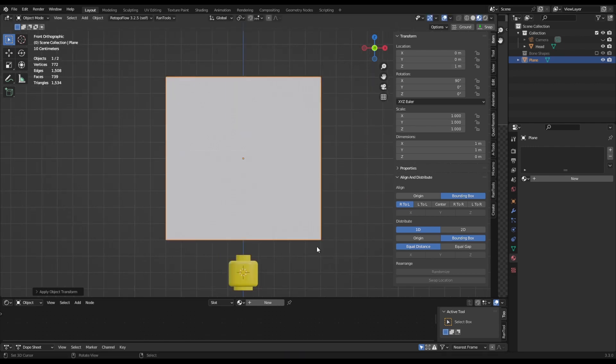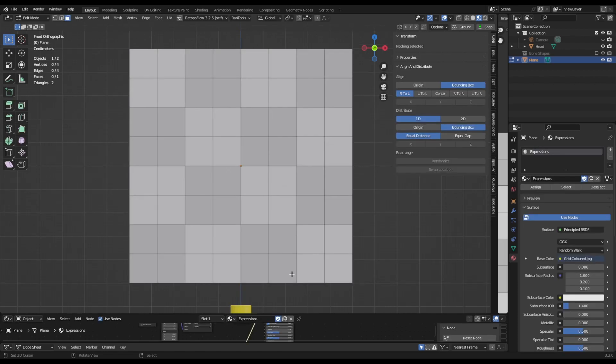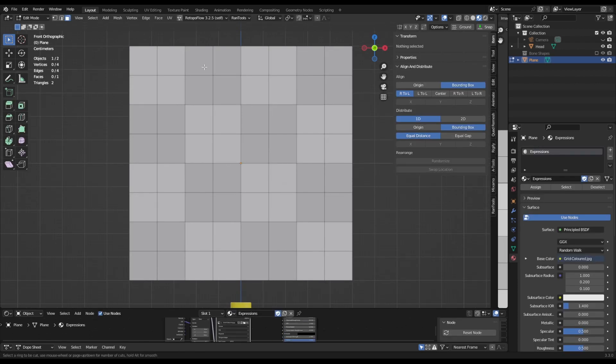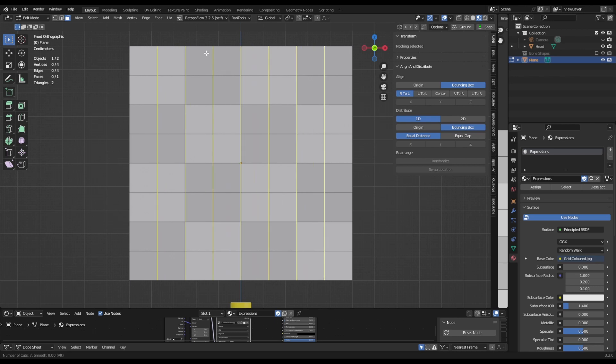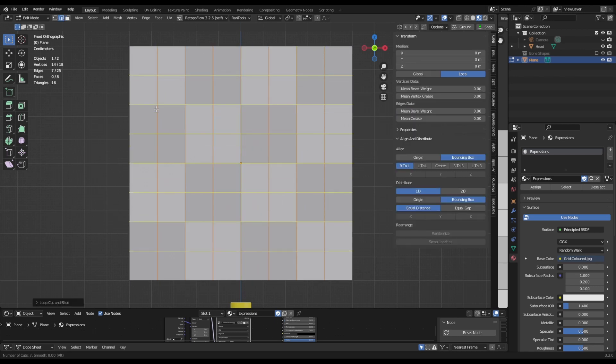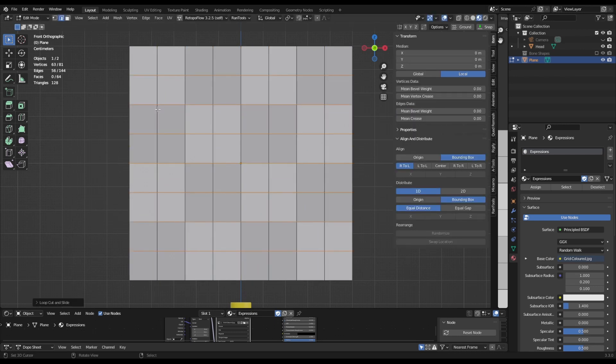We're going to have to cut this plane up into eight columns. I've made a grid image texture to make this easy for you. Use the Ctrl+R loop cut to make seven cuts. These should match the lines in the grid. Do the same for the vertical axis.